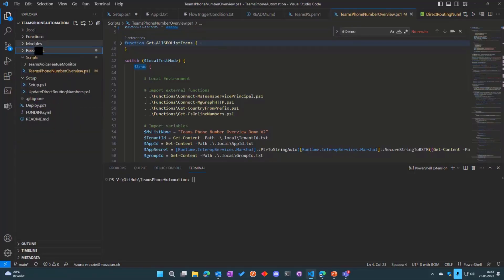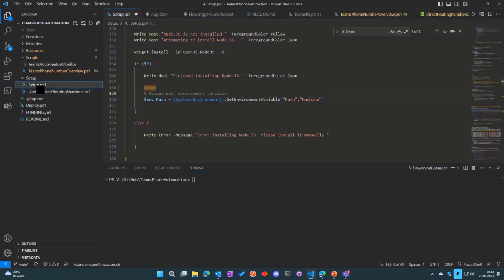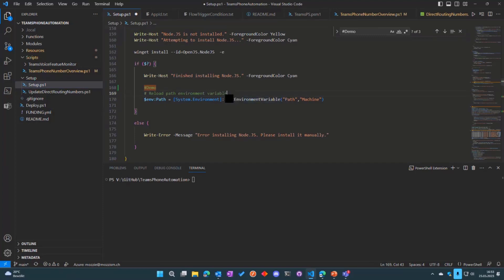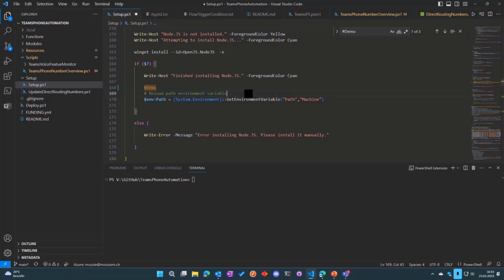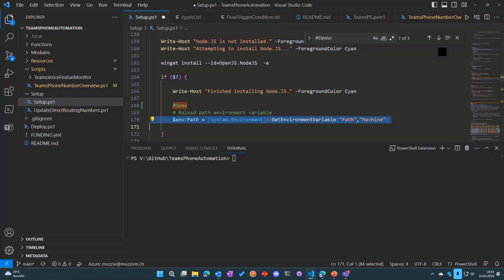This is the structure of the repository. There's the environment JSON and here's the setup script. I really wanted to do this in a way where you don't have to restart the PowerShell script if you don't have the dependencies. There was like a big hurdle for me at first because anytime I installed Node.js through Winget, it was not available in the path variable so I had to restart the PowerShell session. Then I found this line of code which basically reloads the path variable, which means the script can continue without restarting.